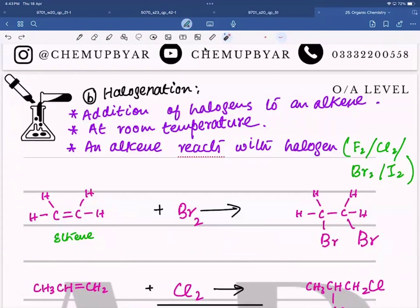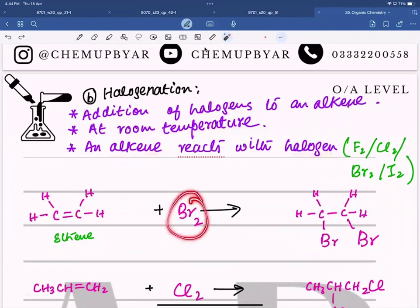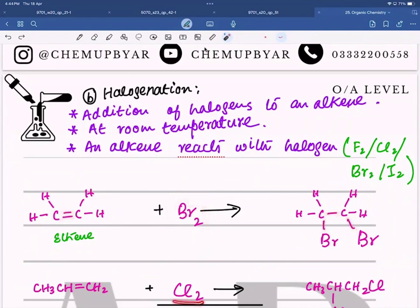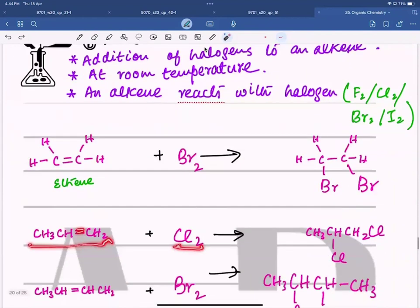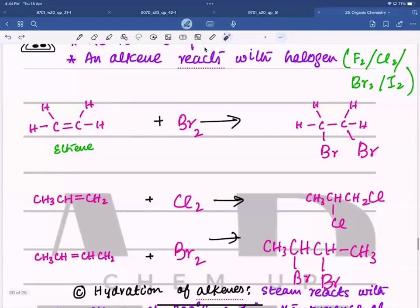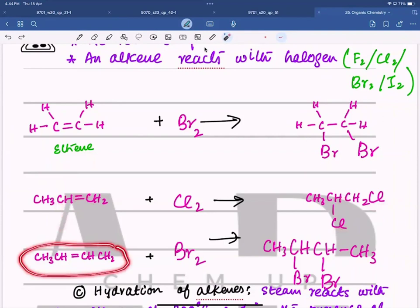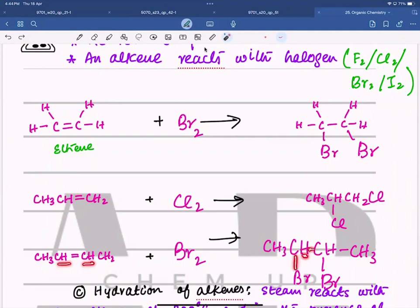Next is halogenation — adding halogens to an alkene. This reaction occurs at room temperature; no catalyst and no heating are required. The alkene reacts with the halogen and turns into a dihaloalkane. For example, reacting an alkene with bromine: the double bond turns into a single bond and the bromine molecule splits into two atoms — one bromine atom bonds with one carbon and the other with the other carbon. The same happens with chlorine: propene plus Cl2 gives dichloropropane; butene plus Br2 gives dibromobutane.